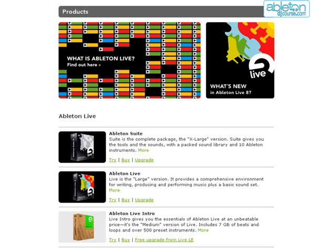The Intro version is a good way to start off using Live, although you may quickly find that you want to upgrade because the number of inputs, outputs and effects are limited. Upgrading your version of the software is a very straightforward process and can be done at any time via the Ableton website.